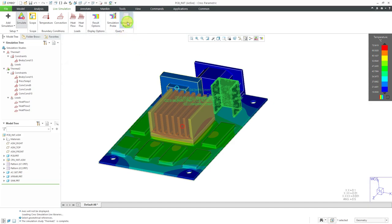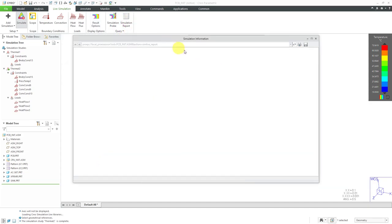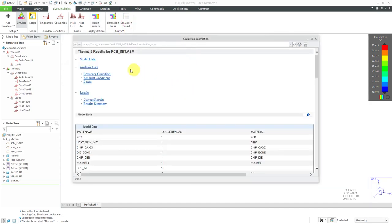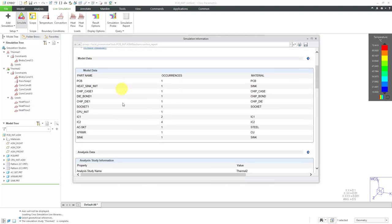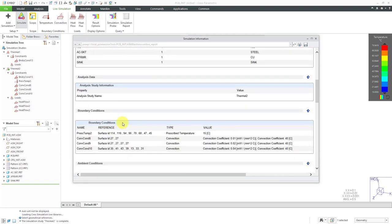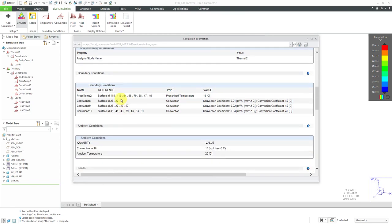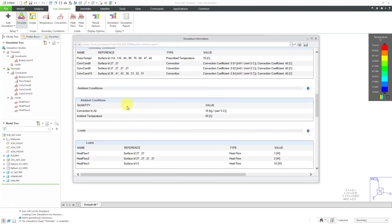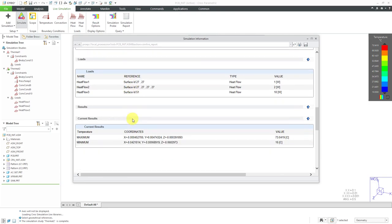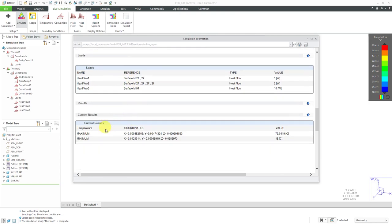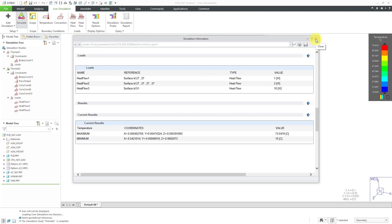Let's take a look at the simulation report. This gives us the different information. You can hyperlink down to where we have the model data, analysis data, boundary conditions, ambient conditions, loads, and our current results for the maximum and the minimum. You have the save button in this dialog box where you could save this information out as a file.